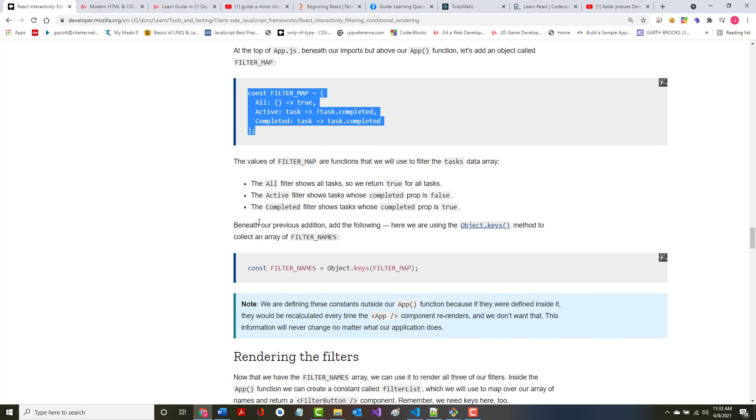The values of the filter map are functions that we will use to filter the tasks array. The all shows all tasks, so it'll return true. The active shows the tasks where the completed prop is false. The completed shows the tasks where the completed prop is true.